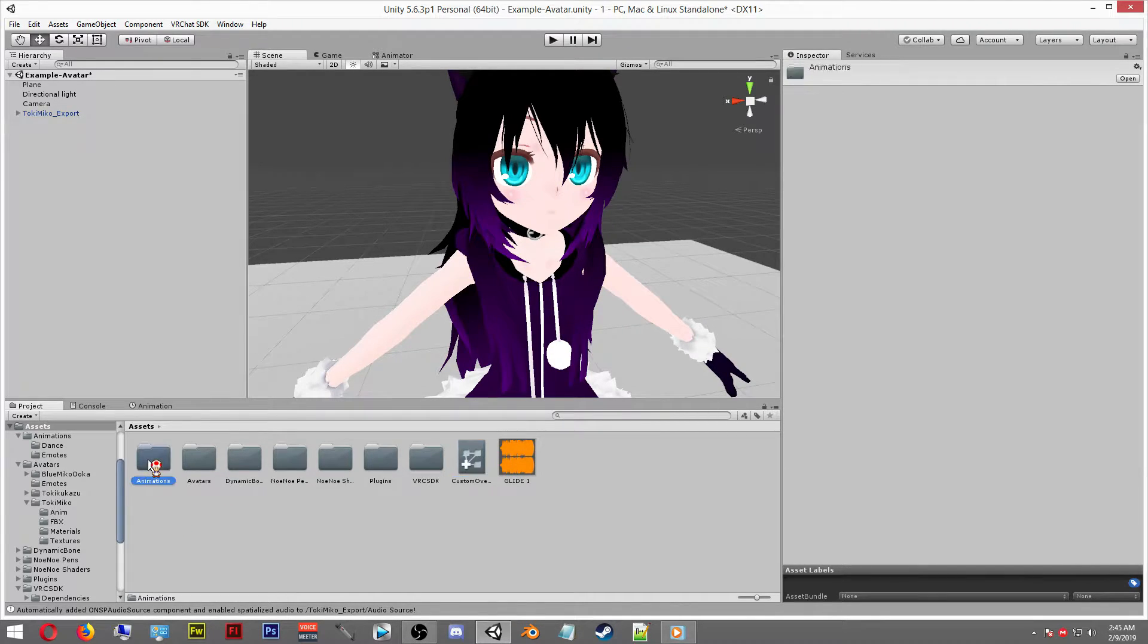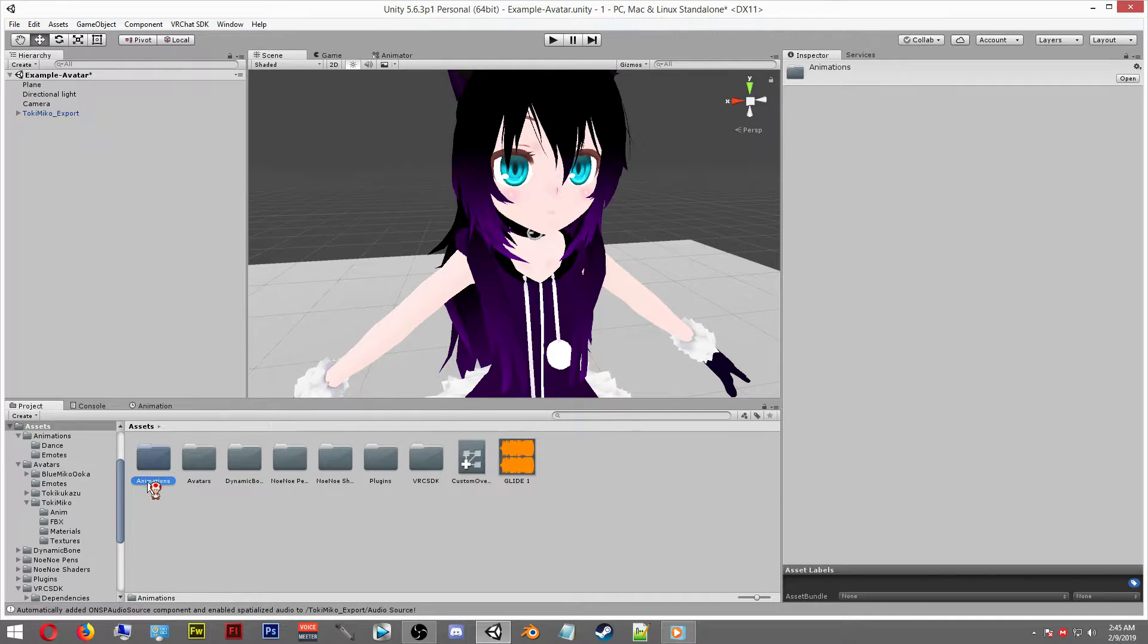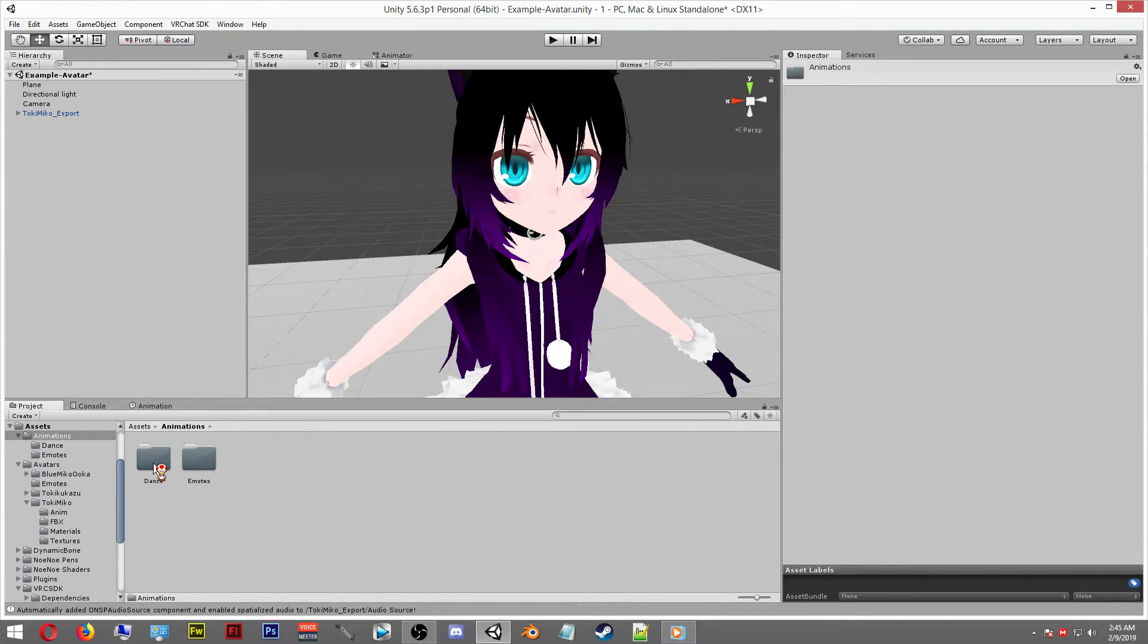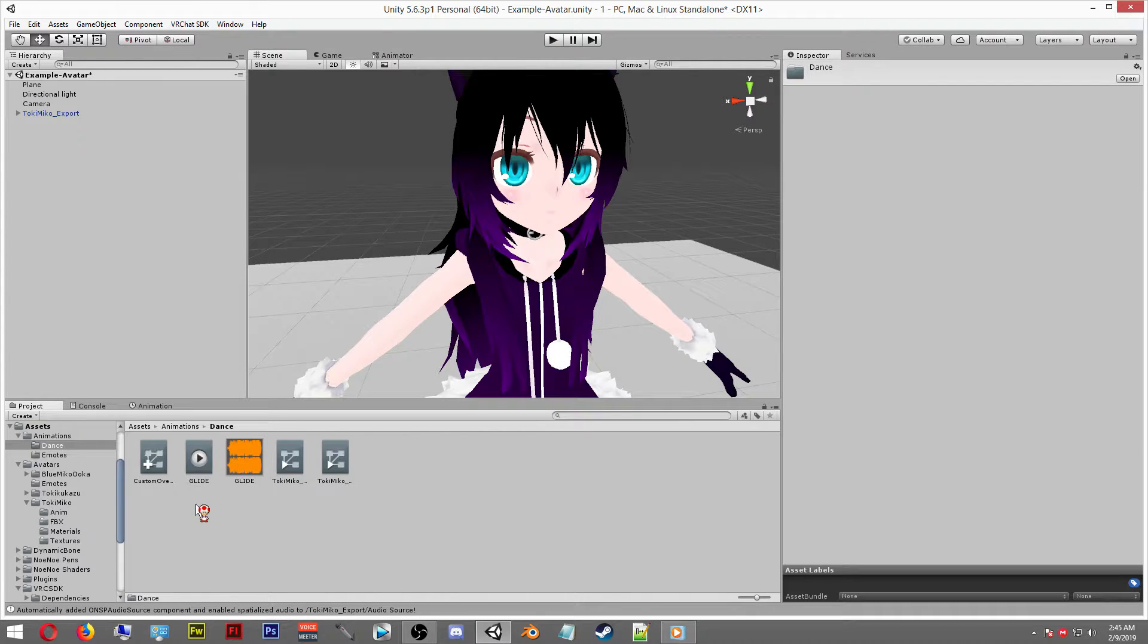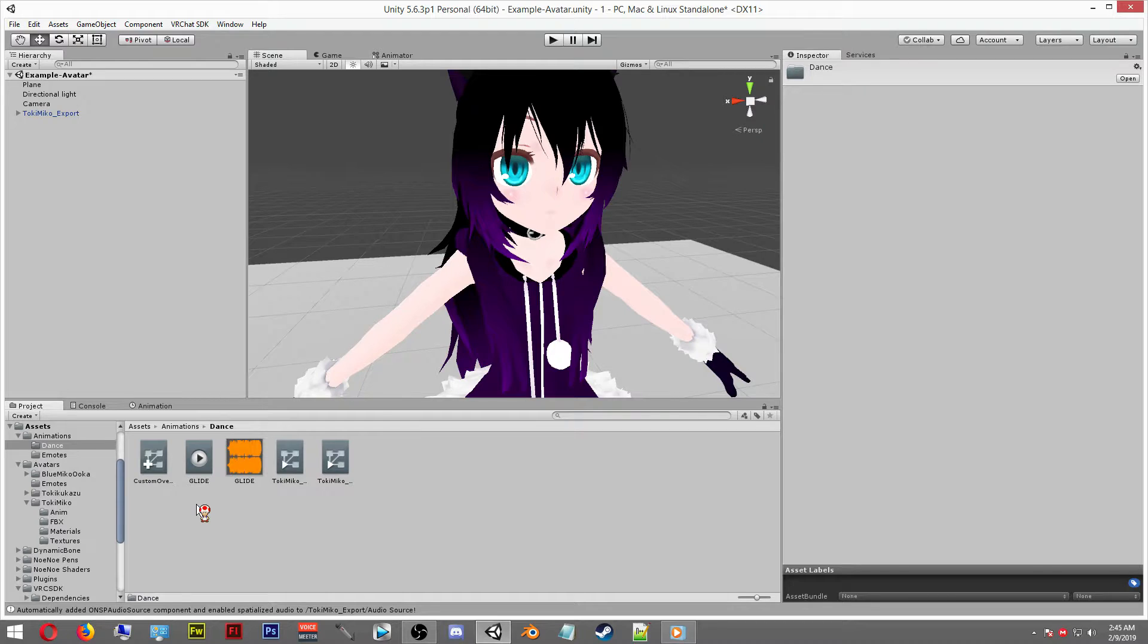If you would like to download an animation folder with the dance and emotes folder containing within that folder, I've left links down in the description so you can do that just in case you want to. Now this is the part where you may want to add your animations.